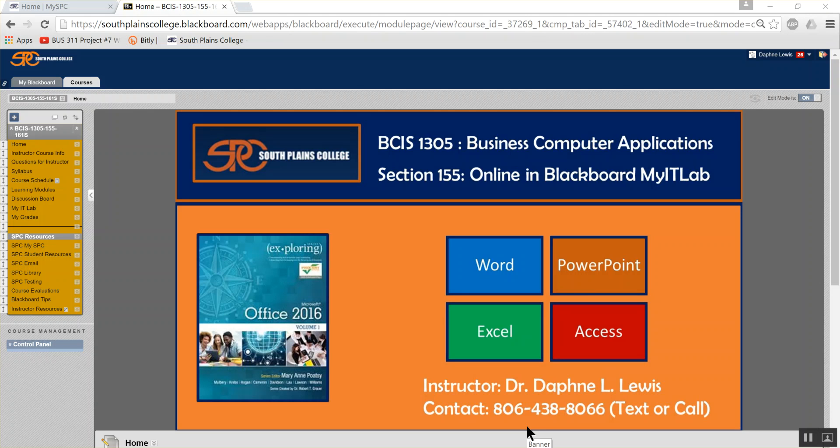I want to show you what it is to be in BCIS 1305 in Blackboard. The first thing you'd like to do is go to southplainscollege.edu, log into your MySBC account, then click Blackboard. You will probably see a list of classes. Ours is listed as BCIS 1305. Once you do that, you'll come to this home page.